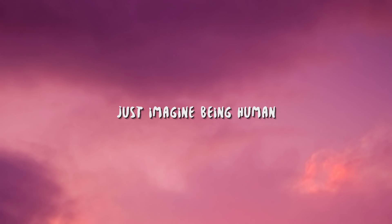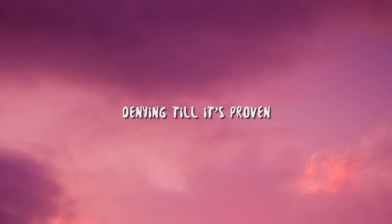Just imagine being human, hating your confusion, denying till it's proven, laughing at illusion.